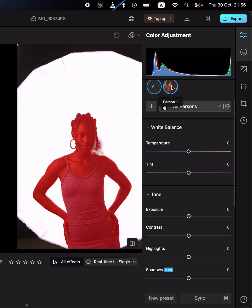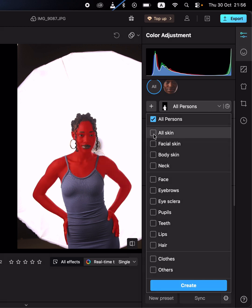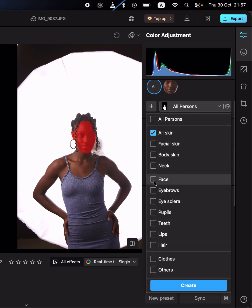When you come to this plus icon and click on it, it will bring up additional options so you can make adjustments on a given area. For example, if I want to brighten up the skin, I'll come to 'All Skin' and also select the face. Once done, I click on 'Create'.